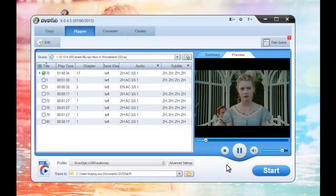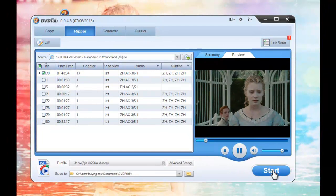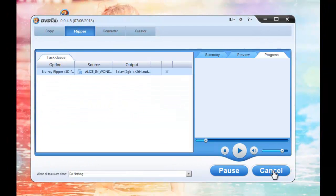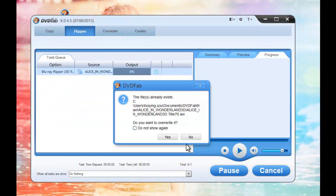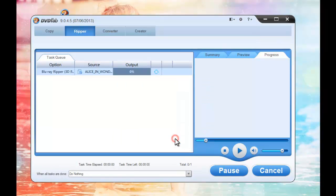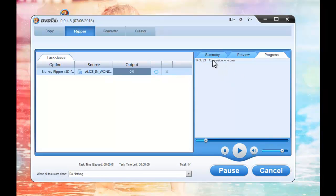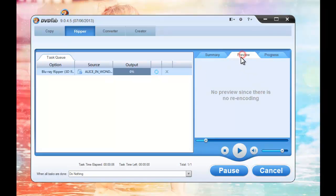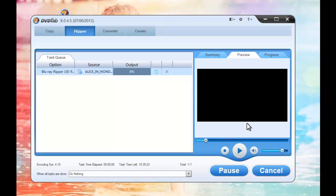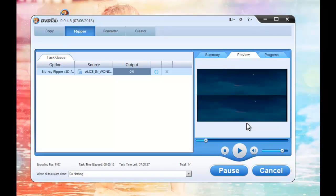Now hit Start button to start conversion. During the process, you can view detailed progress information and preview the progress with real-time images. You can see now is a Top-Bottom 3D effect.